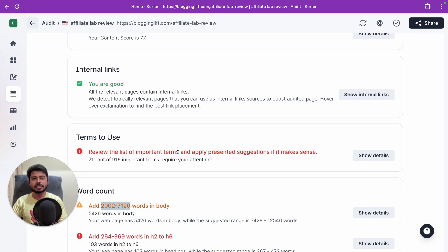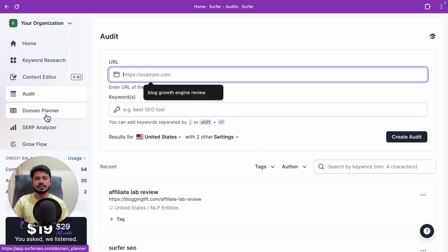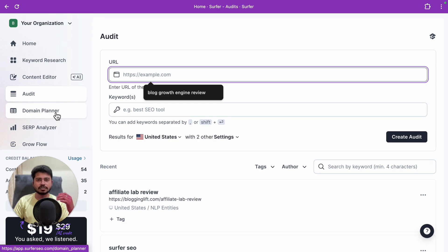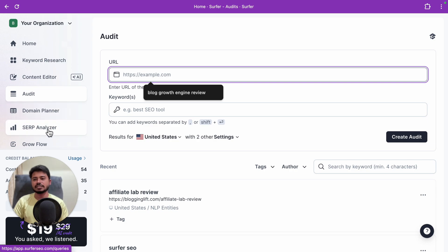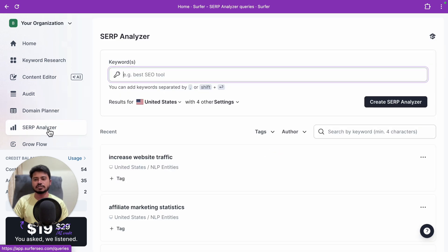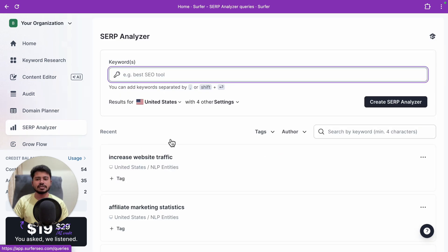The next tool is the domain planner. It's not the most useful tool, but it scans all your articles and shows the Surfer SEO score for each one. This way you can identify which articles have a score lower than 40 or 50 and prioritize optimizing those using Surfer SEO.